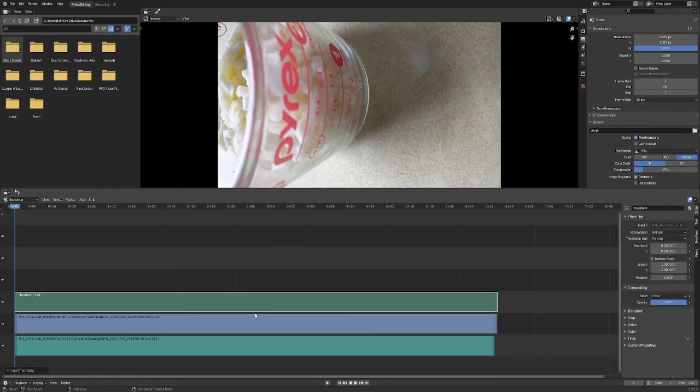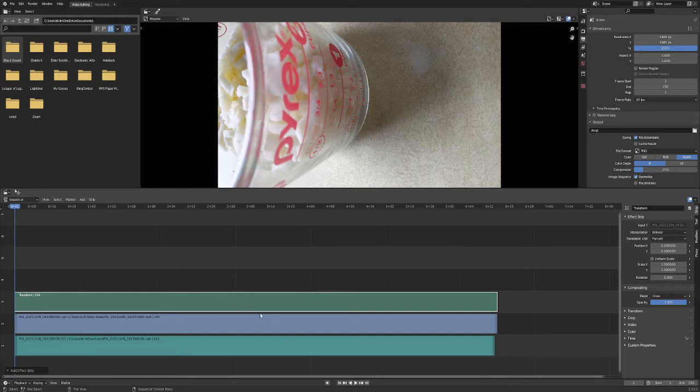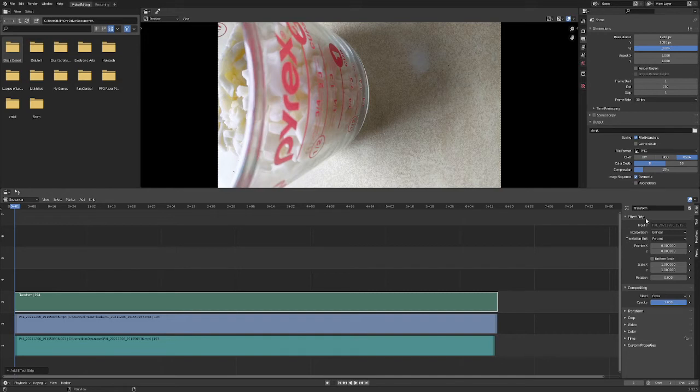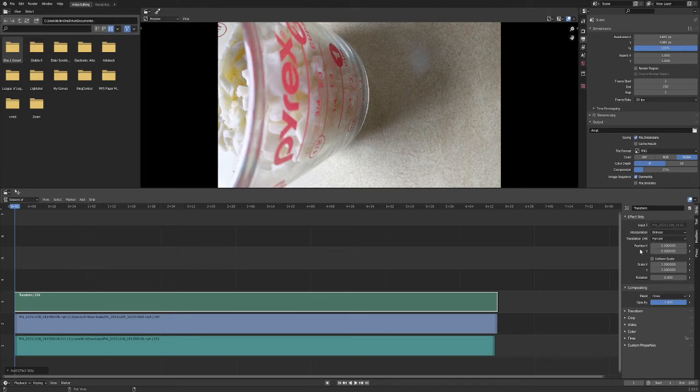With that, this is all tied into the video. So your right hand side over here, it'll show you that this is the Effect Strip menu, and under it, it'll say Input 1, Interpolation, Translation Unit, and there's Position X and Y. This is just shifting your video up or sideways.